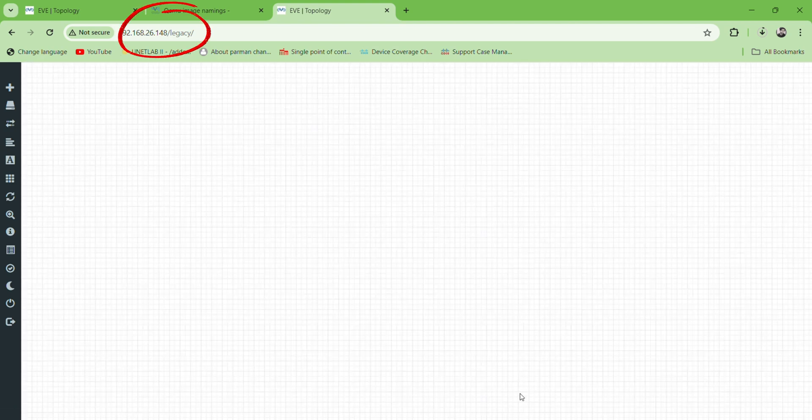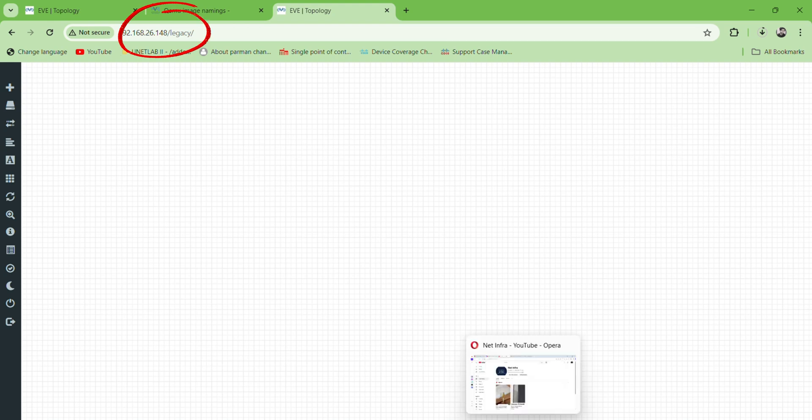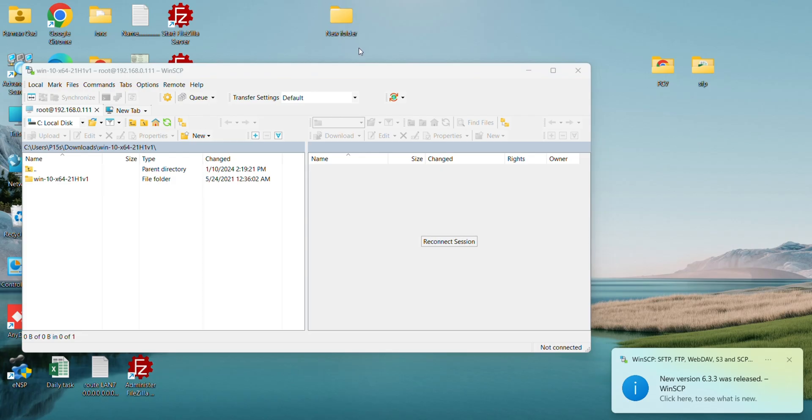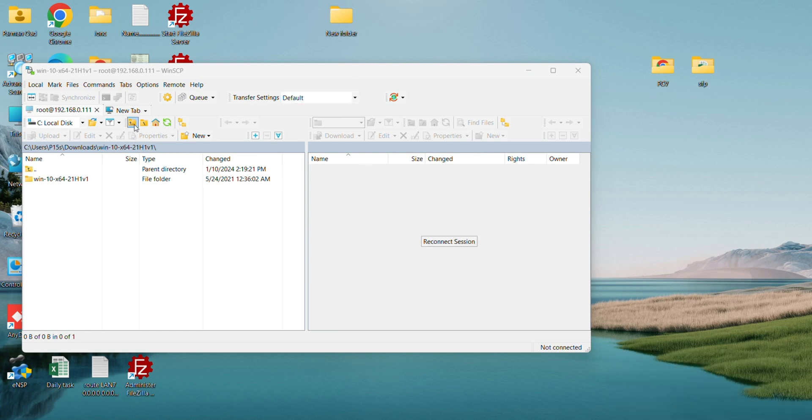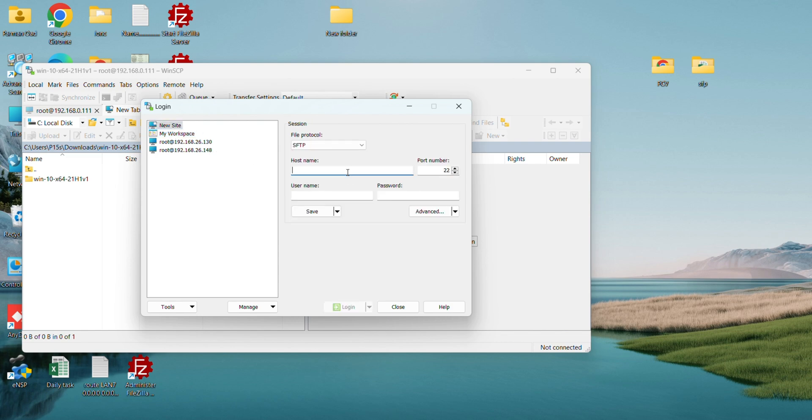We will access this mentioned IP in WinSCP server to upload the network device images. Here we will get the access of EVN-G server using the IP and assigned credentials. This is the EVN-G IP, and after this we will assign the username and password.